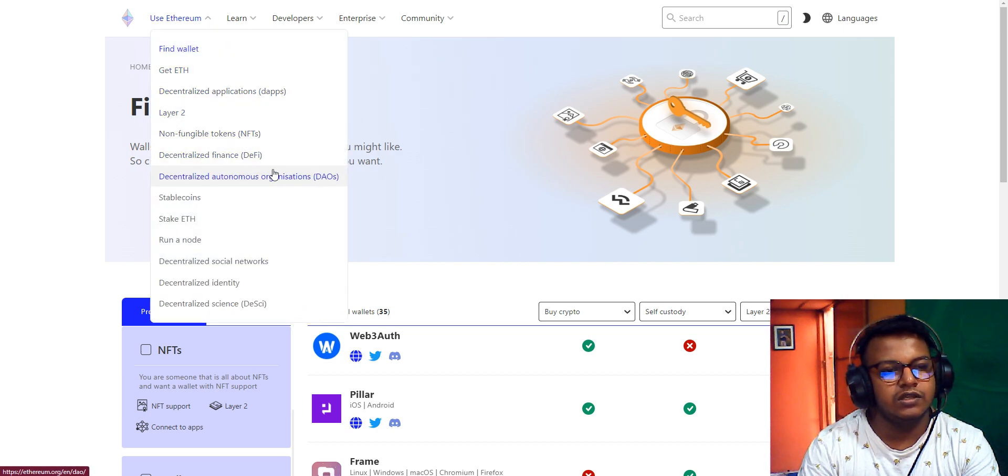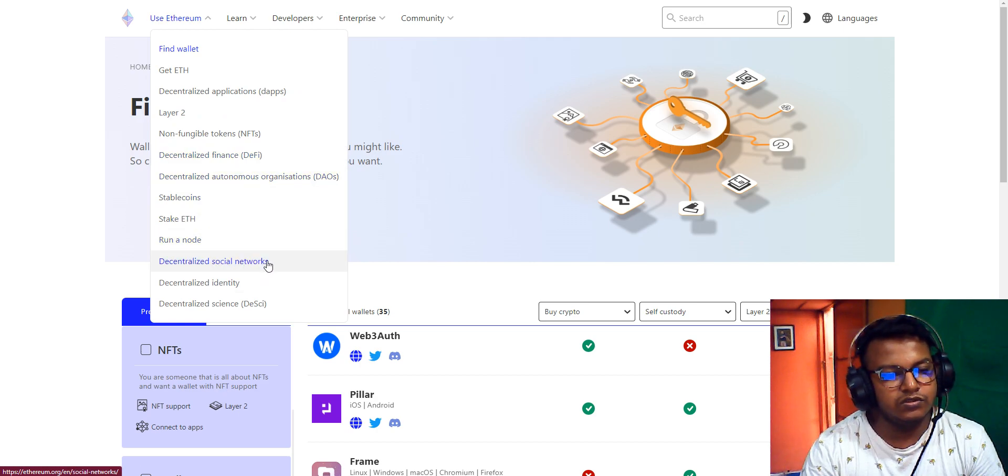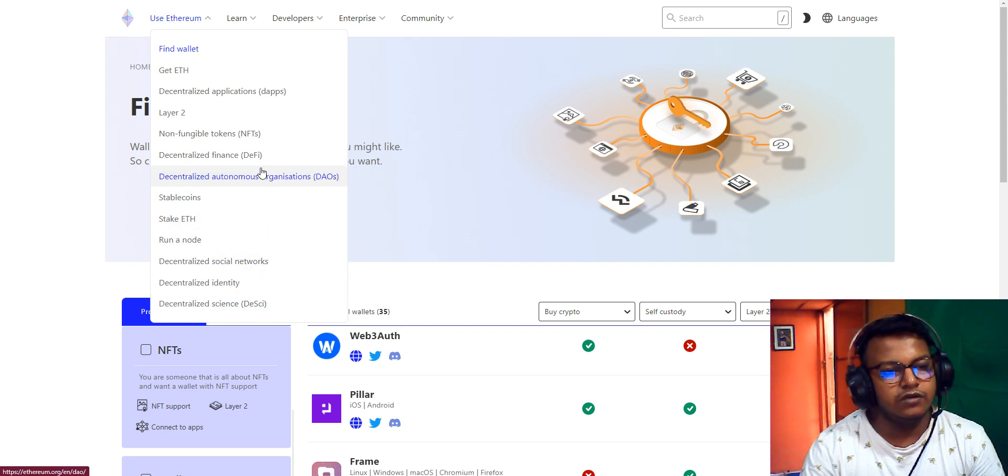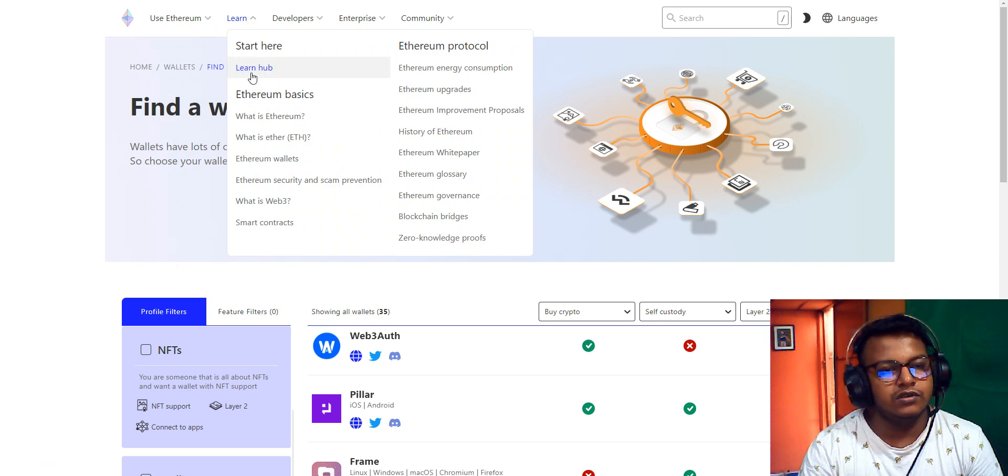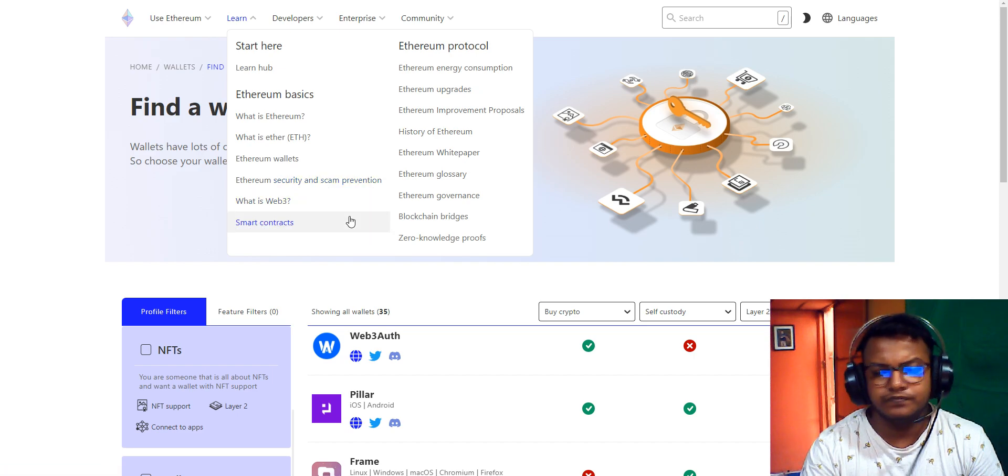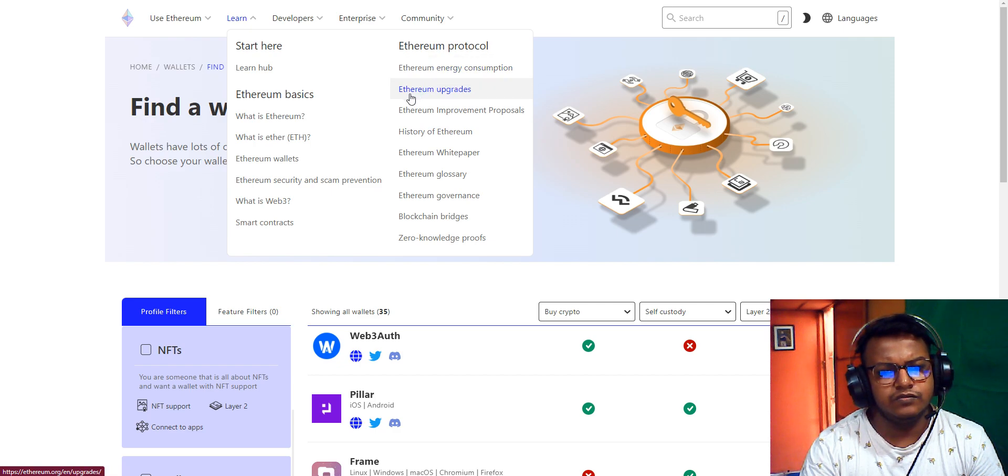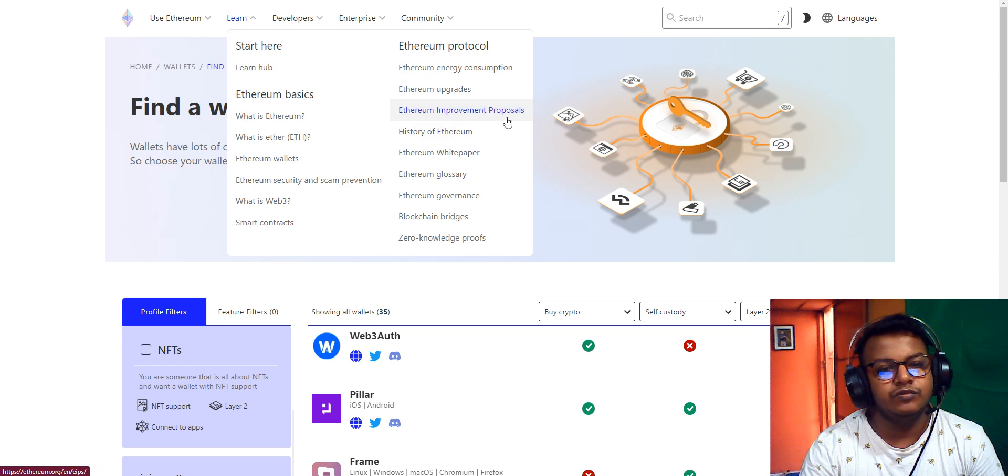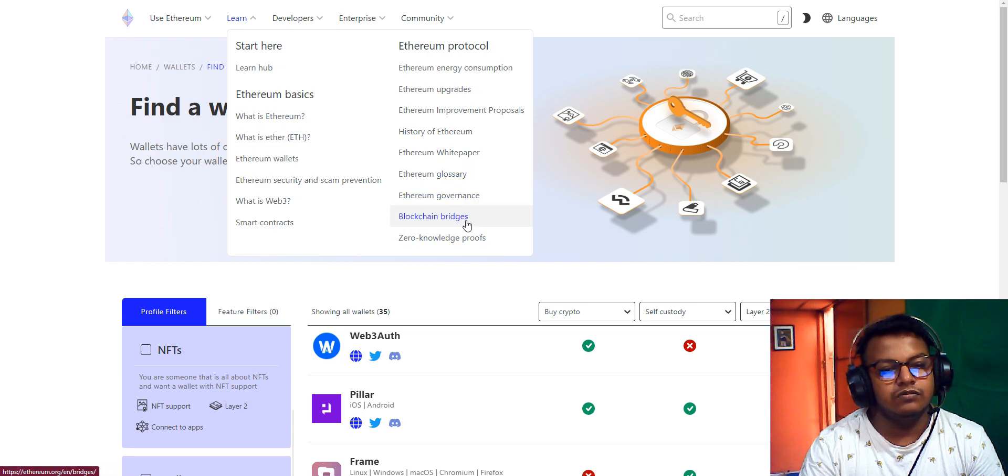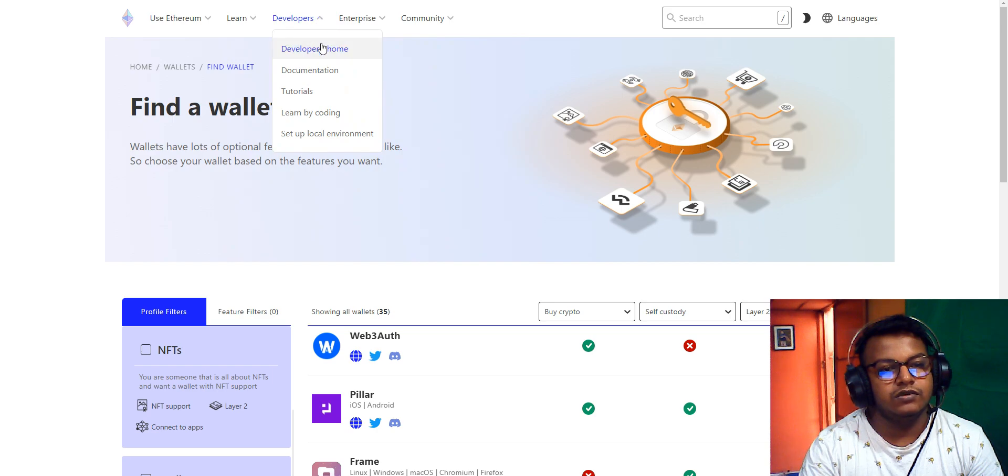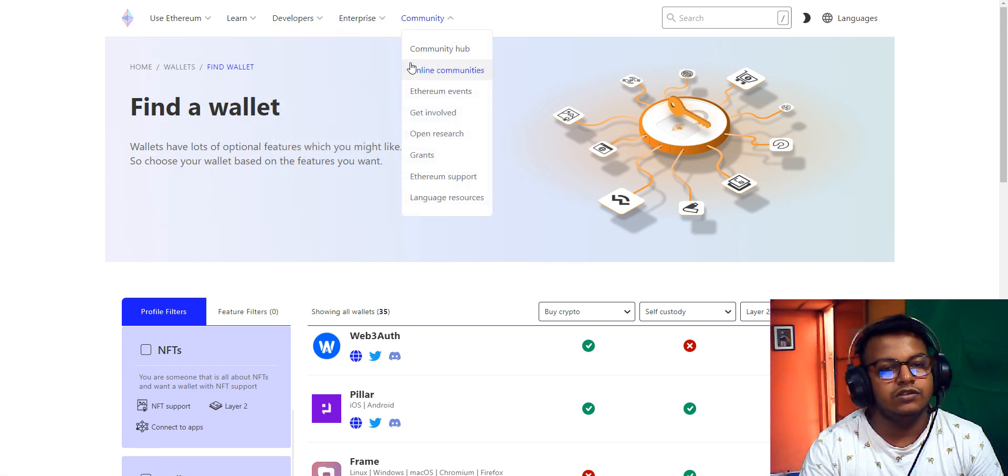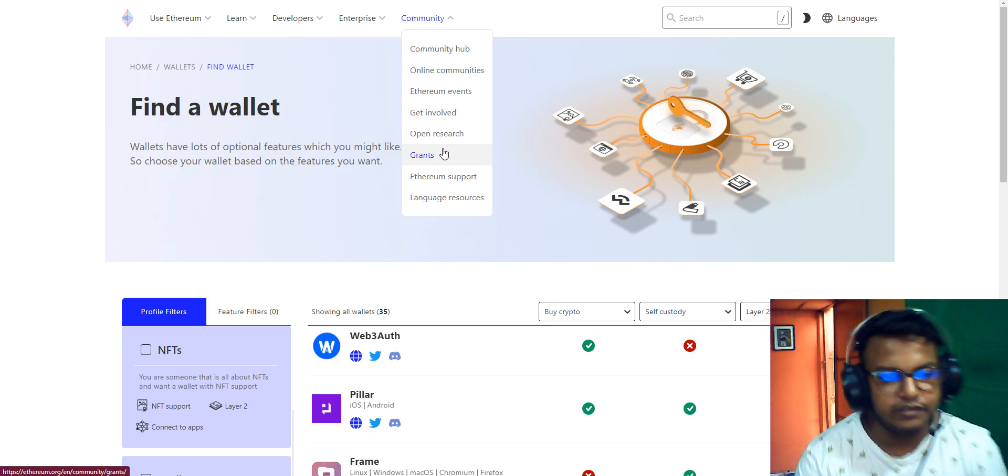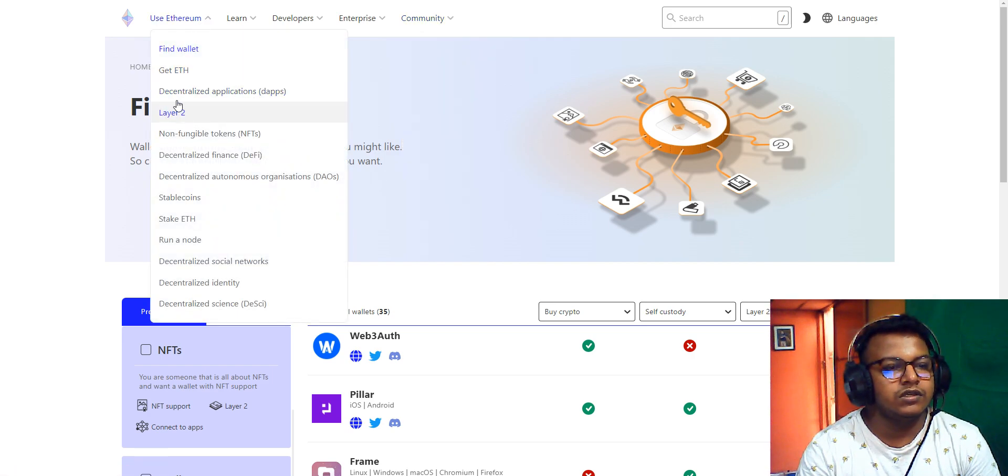Here are sections on Layer 2, decentralized staking, decentralized social networks, decentralized identity, decentralized science, and non-fungible tokens. You can learn from the Learn Hub about what is Ethereum, what is an Ethereum wallet, security programs, what are smart contracts in Ethereum, energy consumption, Ethereum upgrades, Ethereum improvement proposals, the history of Ethereum, the Ethereum whitepaper, Ethereum glossary, blockchain bridges, Ethereum governance, and zero-knowledge proofs. There are also developer, enterprise, and community sections.